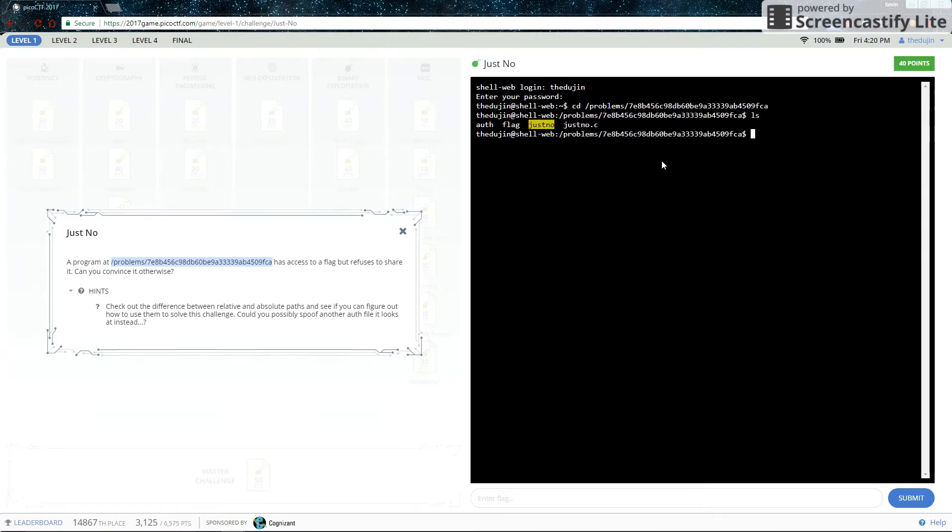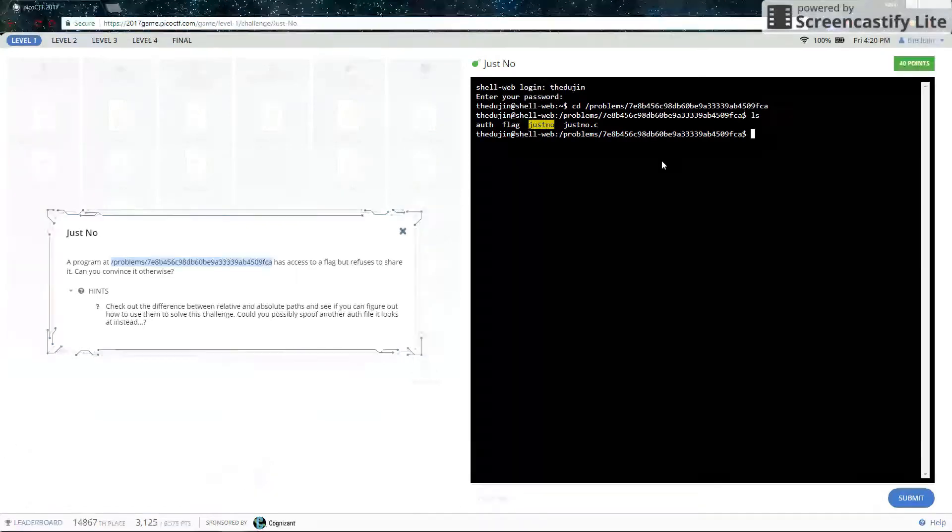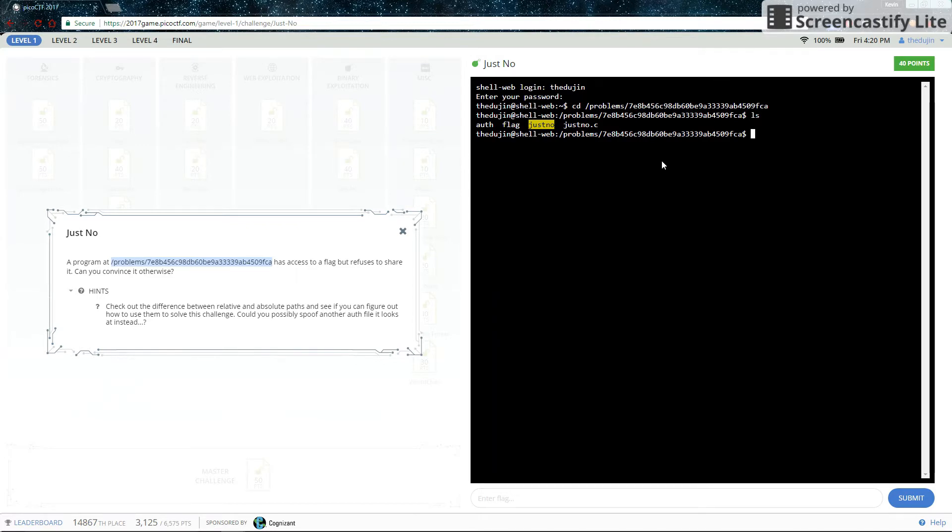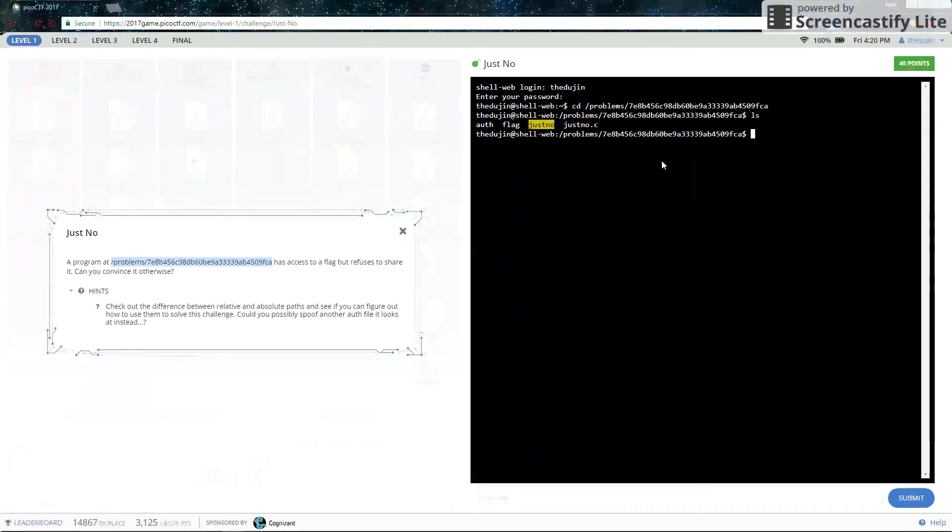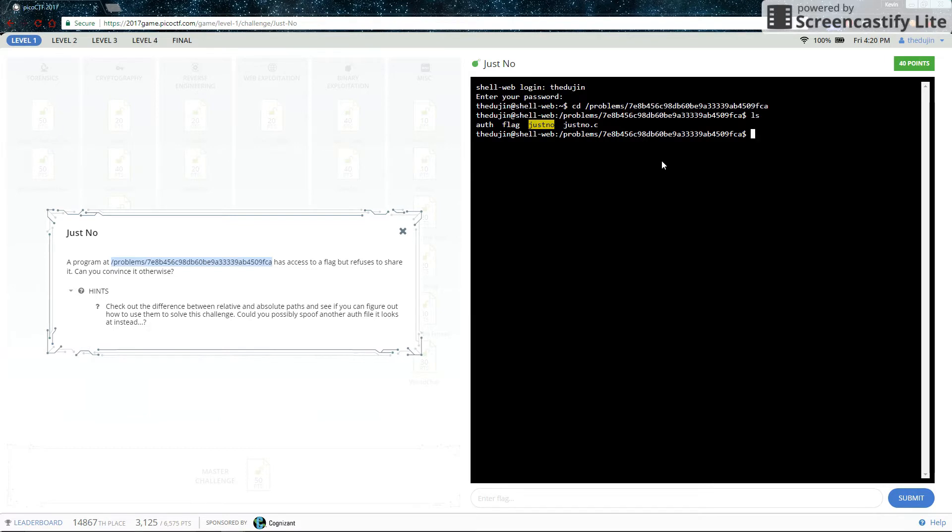So there are a bunch of files here. There's an authorization file, the flag file, the Just Know executable, and the source code for Just Know.